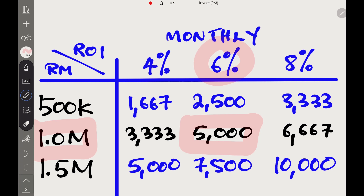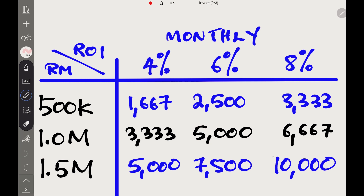For example, if you have collected five hundred thousand ringgit and you get six percent returns, you would manage to get two thousand five hundred ringgit coming in per month. If you're only earning about two to three thousand dollars, that would be enough and you could retire or quit your job.